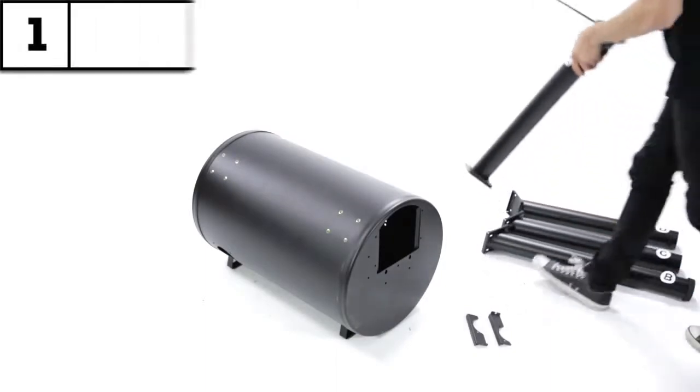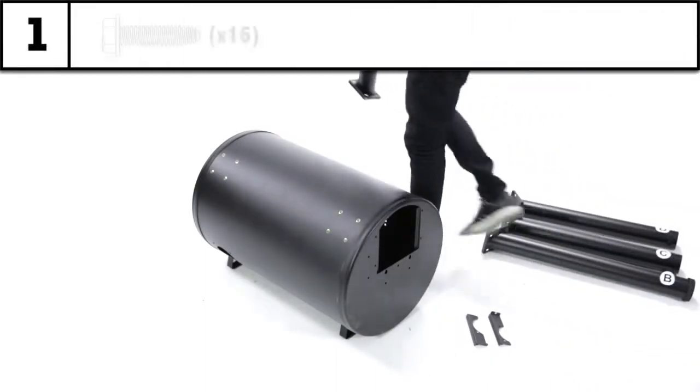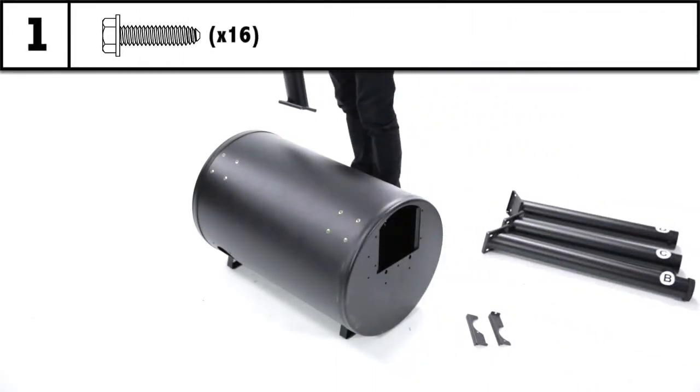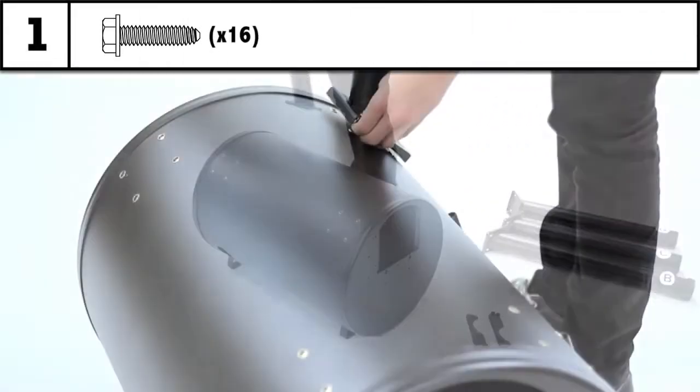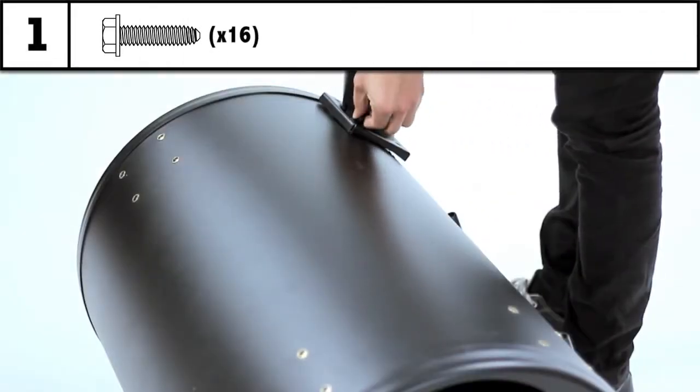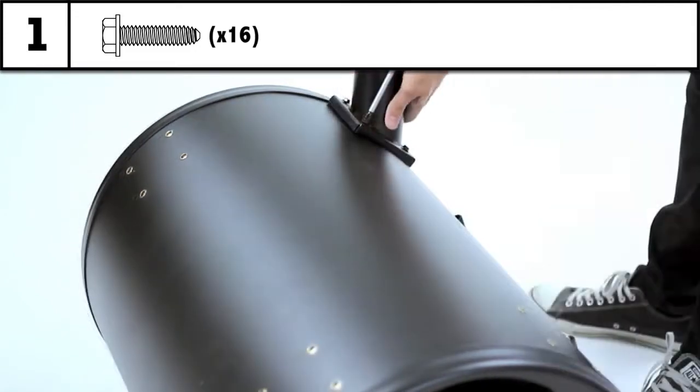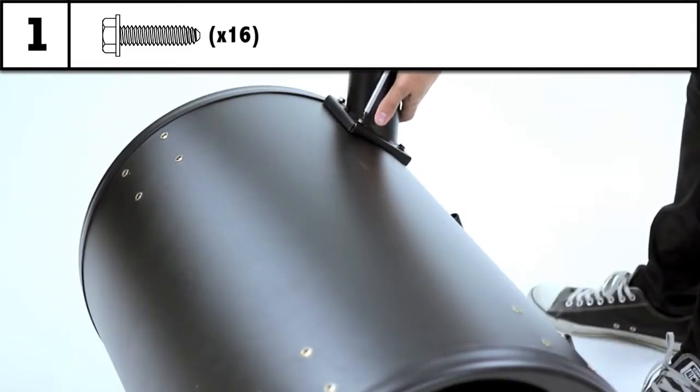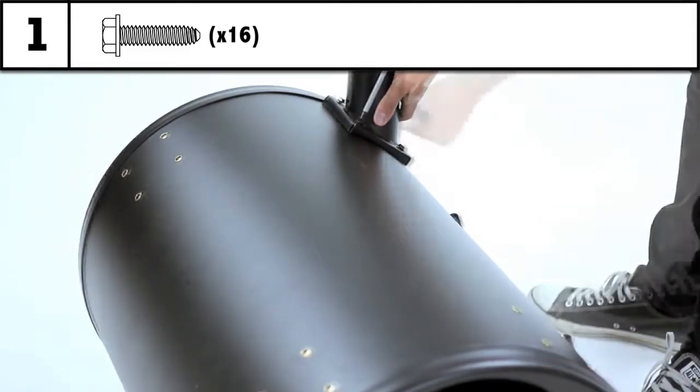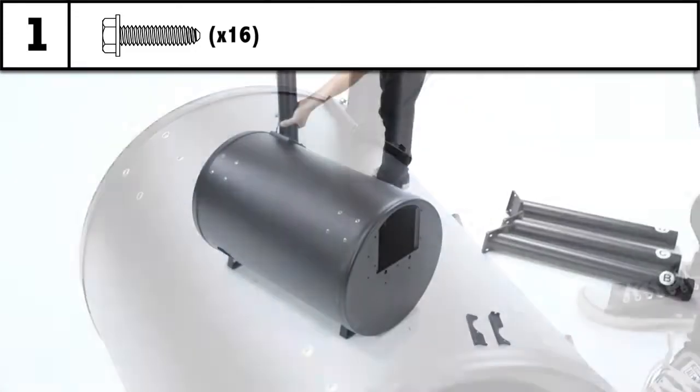Step 1: Install the legs labeled A, B, C, and D on the cook box portion of your offset smoker. Secure in place using the hardware provided.